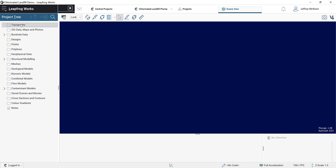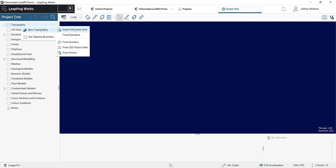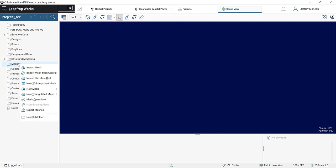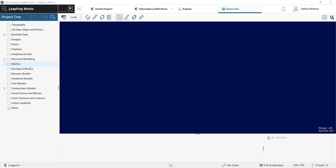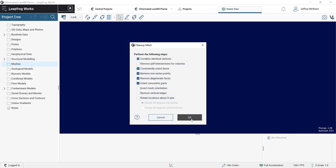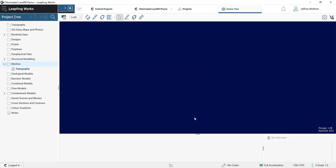First we're going to build our topography. Topography can be built from elevation grids, from a surface, from GIS vector data, or from points. In this case we have a surface, so I need to load it into the appropriate folder. I'm going to right-click on Meshes, select Import Mesh, and select my topography mesh. I'm okay with the default settings, so I'm going to click OK.